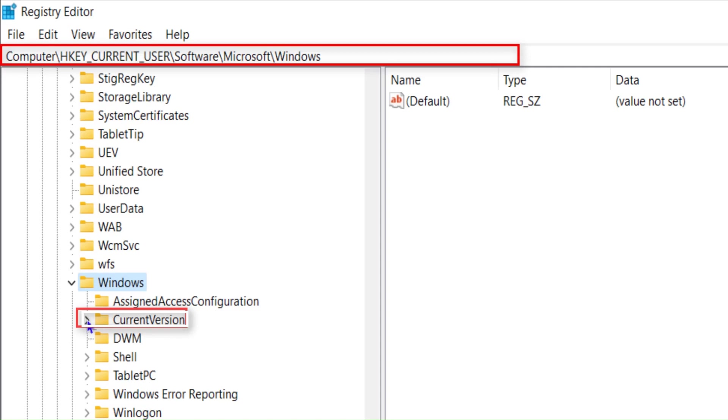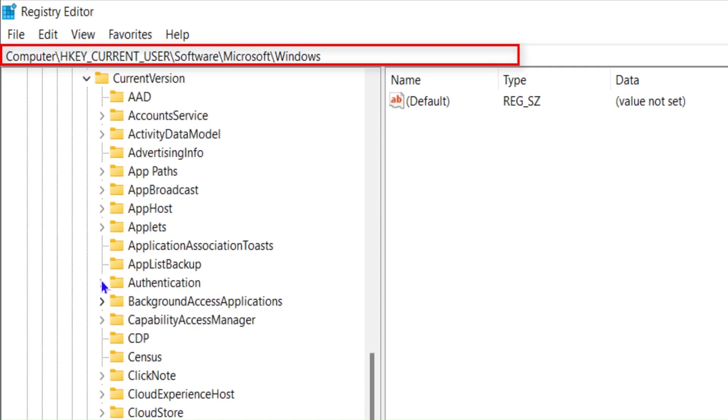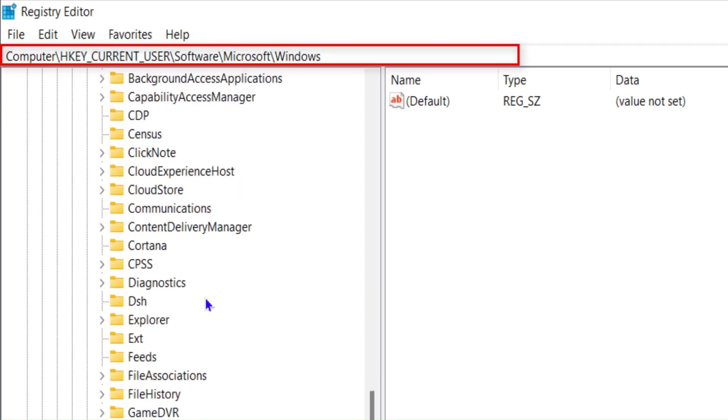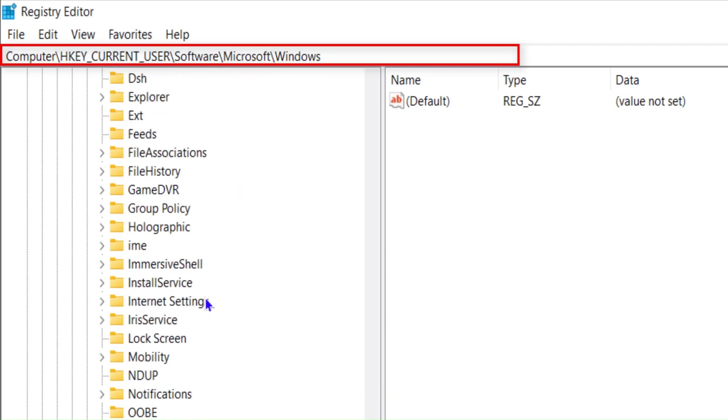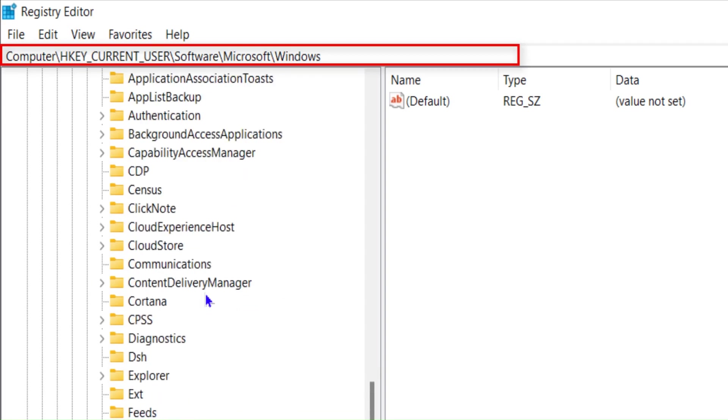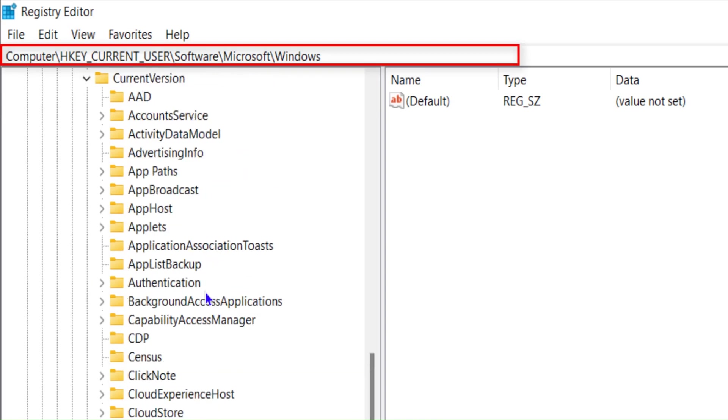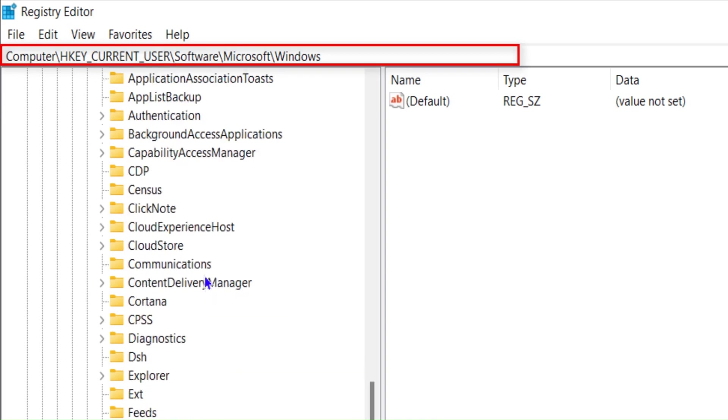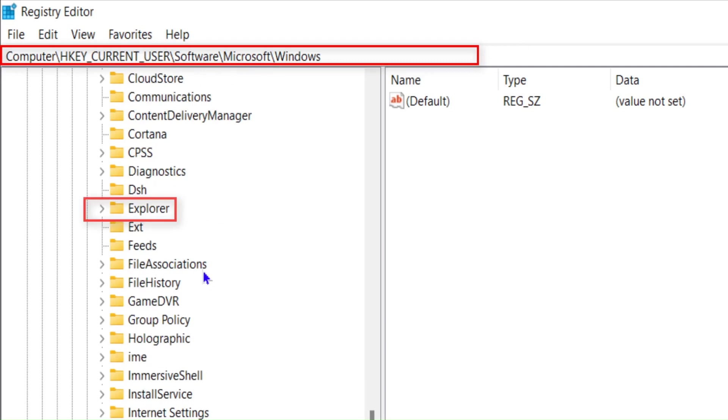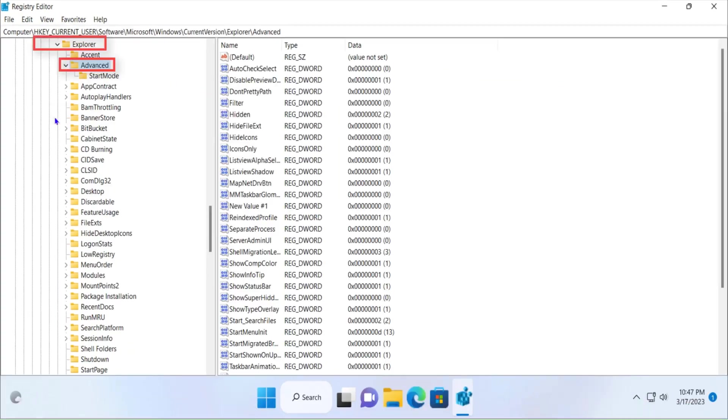Once you expand the Windows folder, you have to navigate to CurrentVersion. Click on this arrow again, and in CurrentVersion scroll down to find Explorer. Here is Explorer. Expand the Explorer folder as well. Click on Advanced.